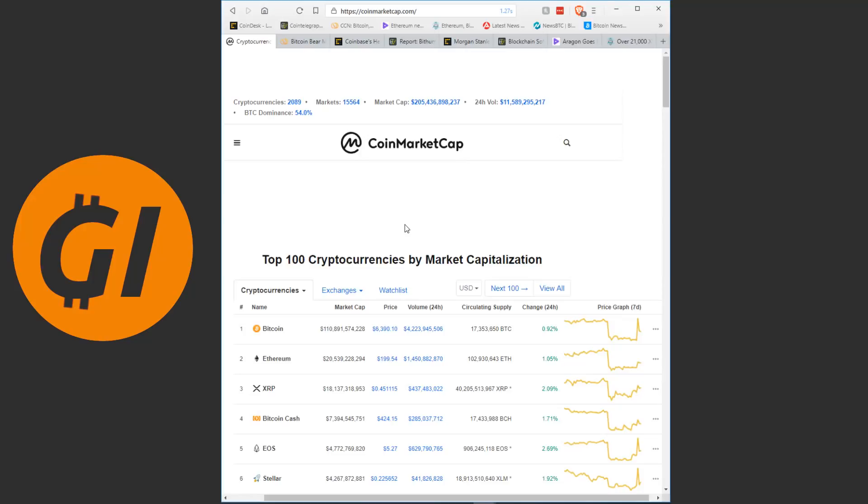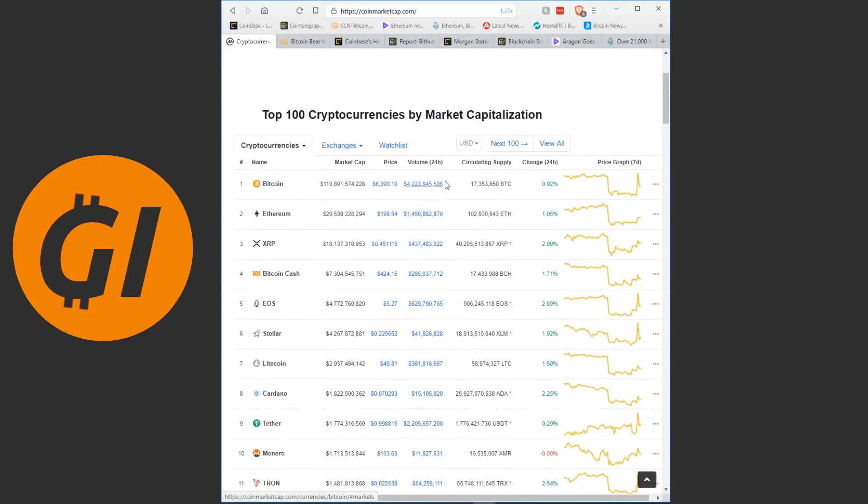Now the market cap is at 205.4 billion. If you remember in yesterday's video I was talking about a 203 billion dollar market cap. And the volume is still at about 11 billion, nothing much has changed there and Bitcoin dominance still at 54%, has pretty much done the exact same movement as the rest of the crypto markets.